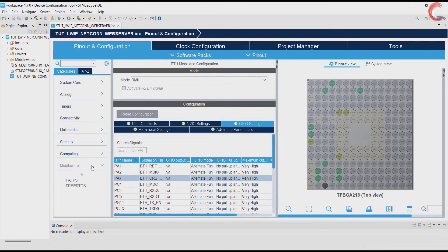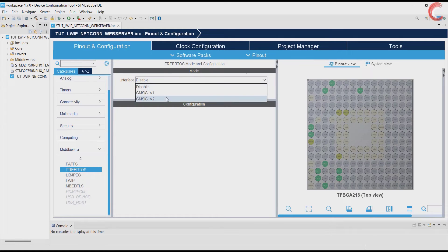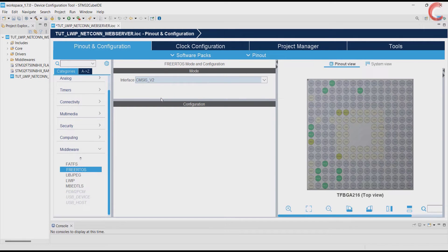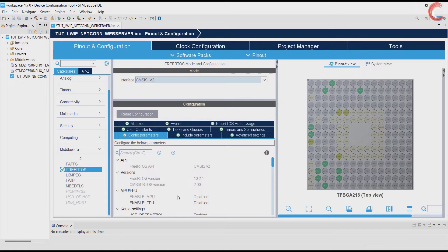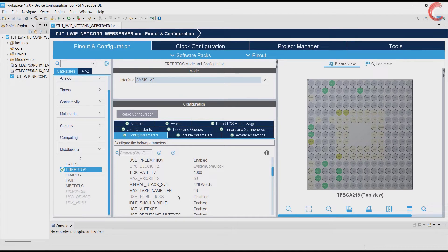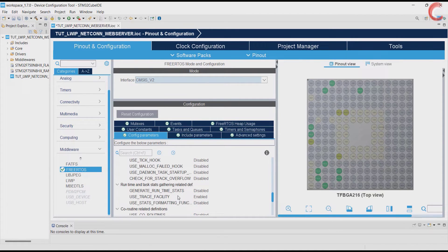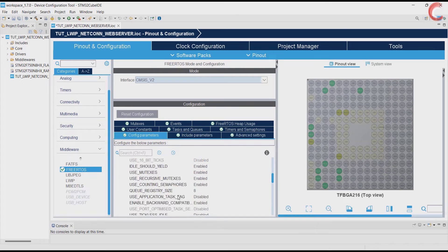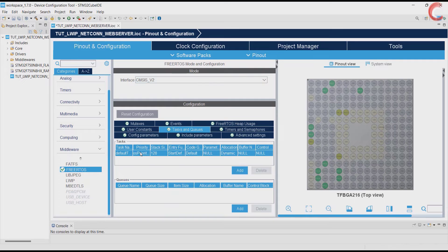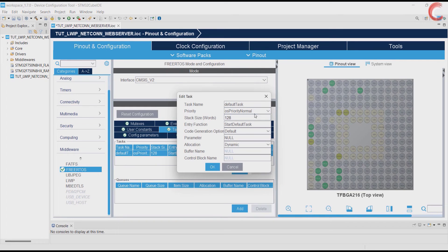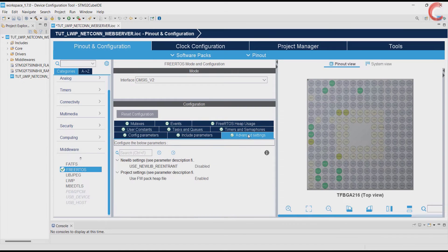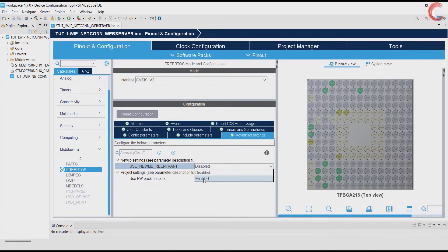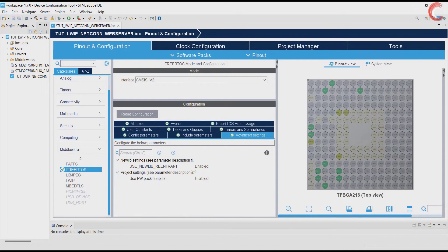Next go to the FreeRTOS. I am enabling the version 2 of the CMSIS. No changes are needed to be made in the FreeRTOS. Just leave everything to default. You can see there is a default task created, and later the LWIP will use this task, so leave this too. I am enabling the new library re-entrant, as it gives the error while generating the code.